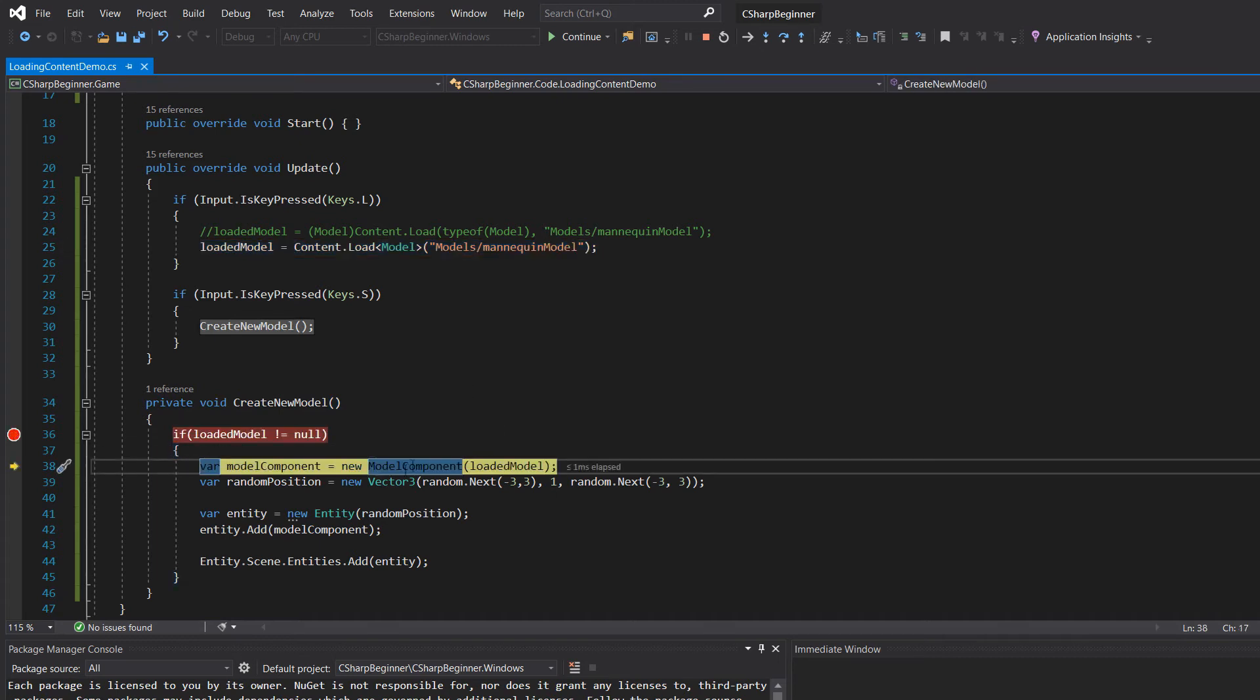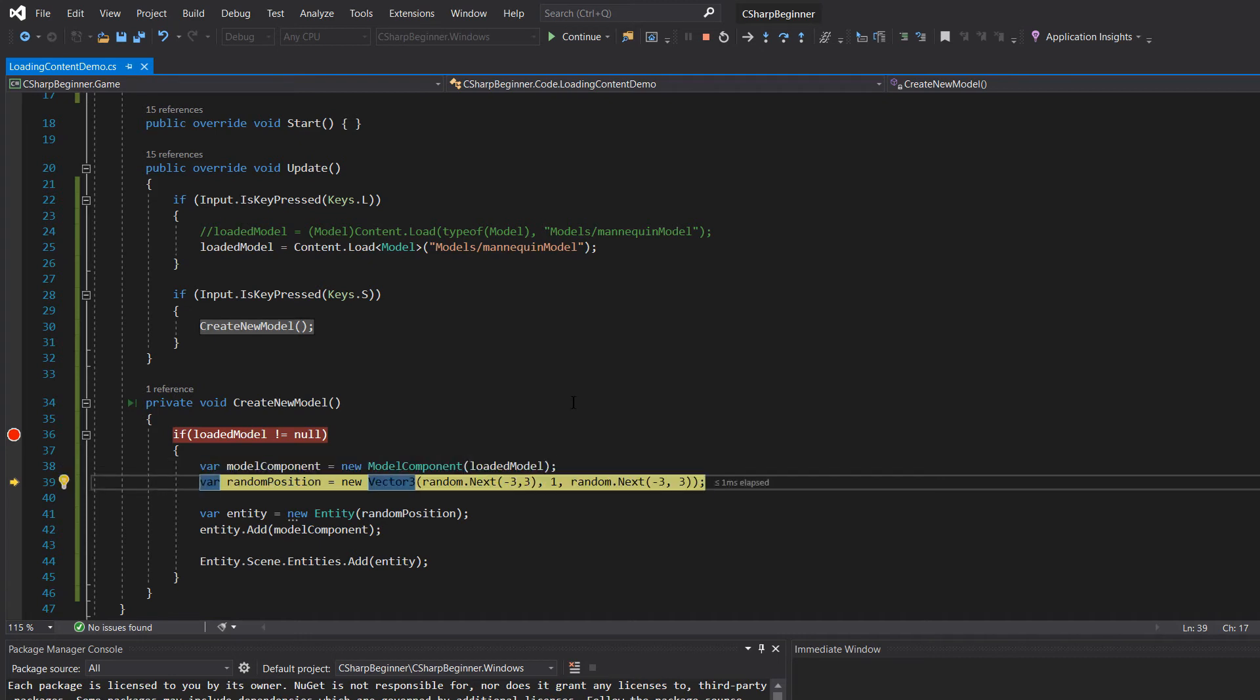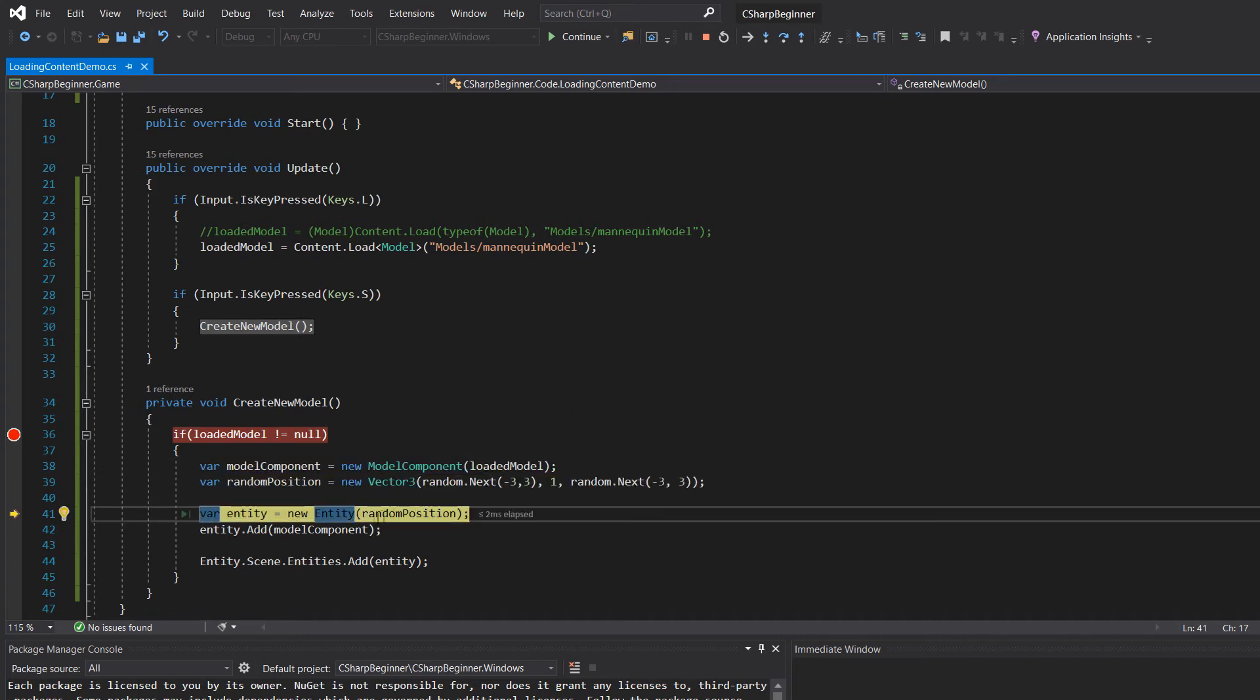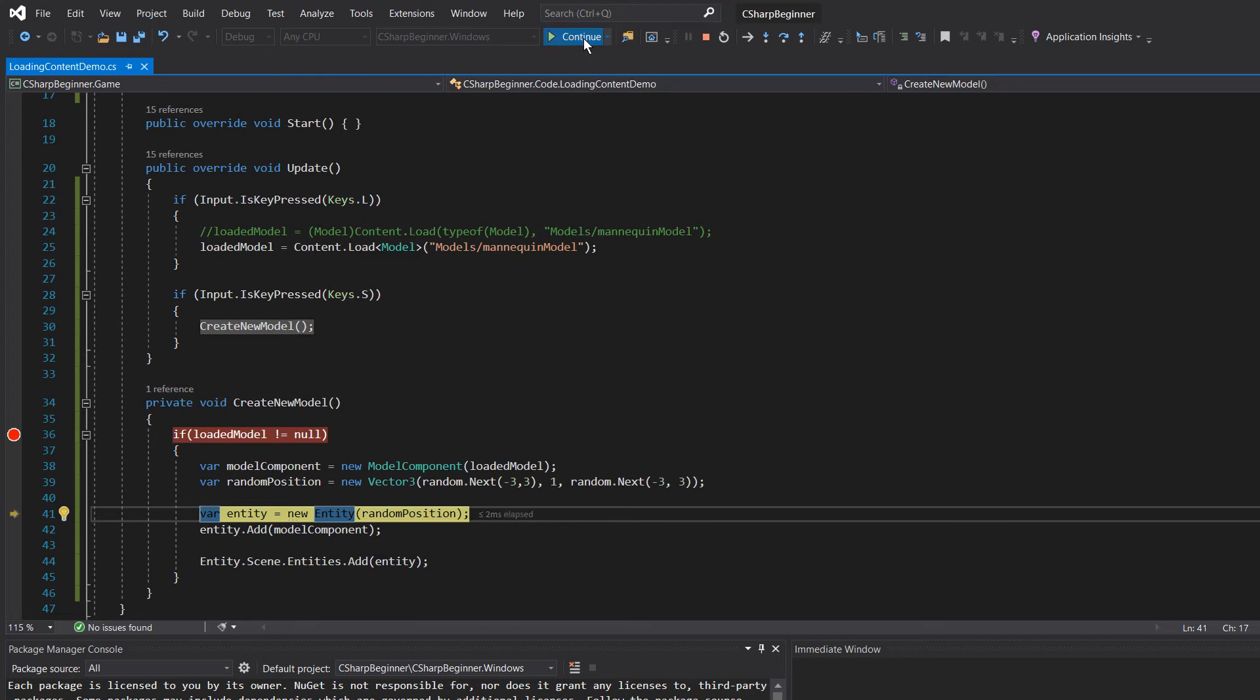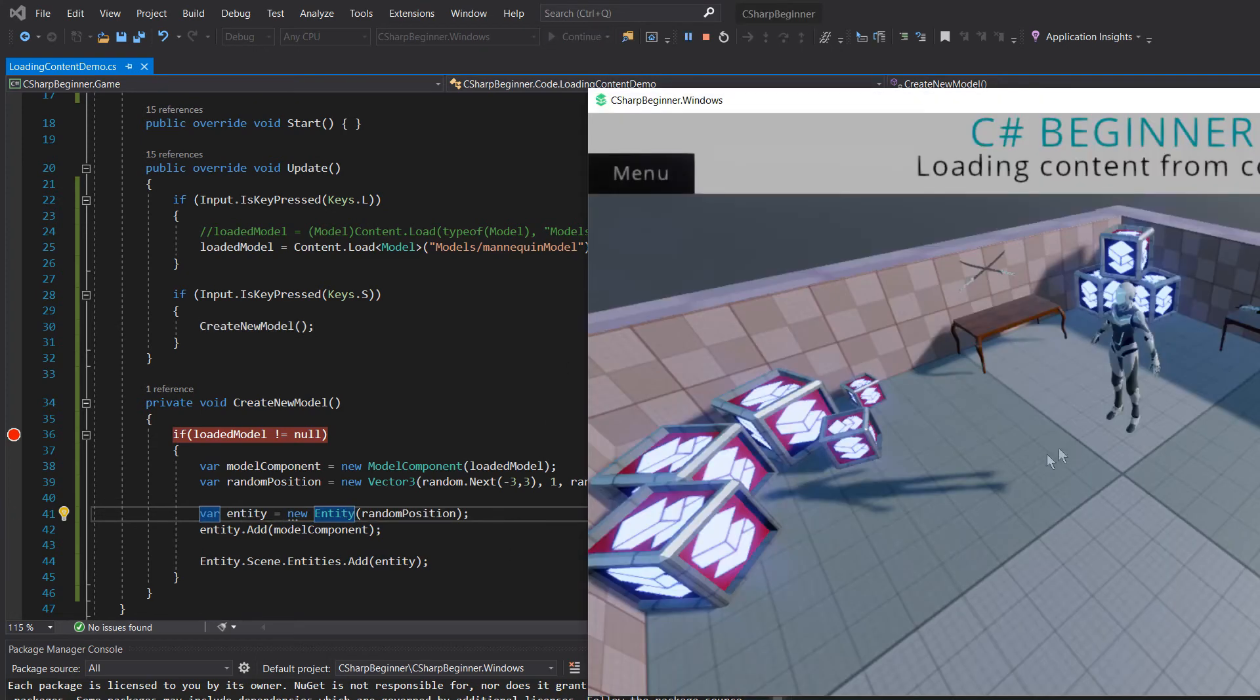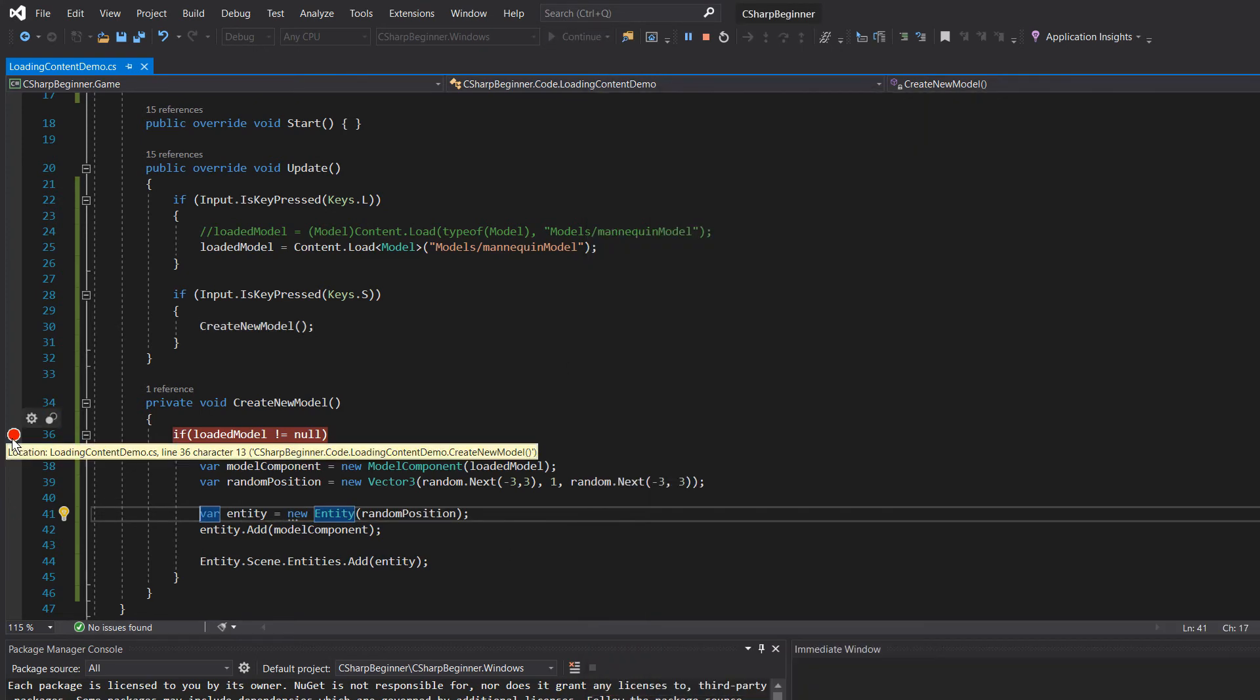So we can now create a new model component, we're going to generate a random position, we're going to create a new entity with that random position, and we are going to add that model component to it, and then add that entity to the scene. So there we go, there is our entity.